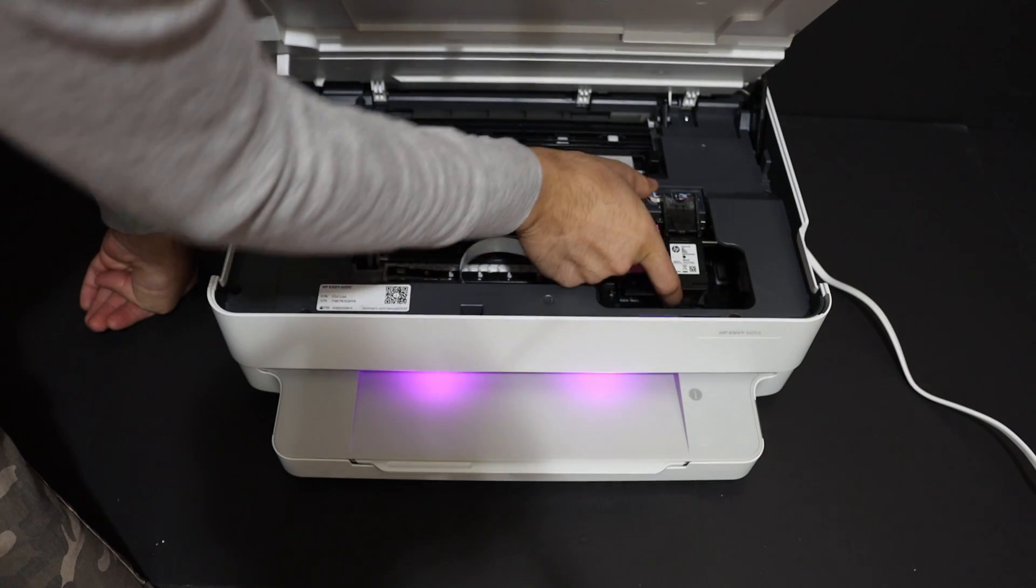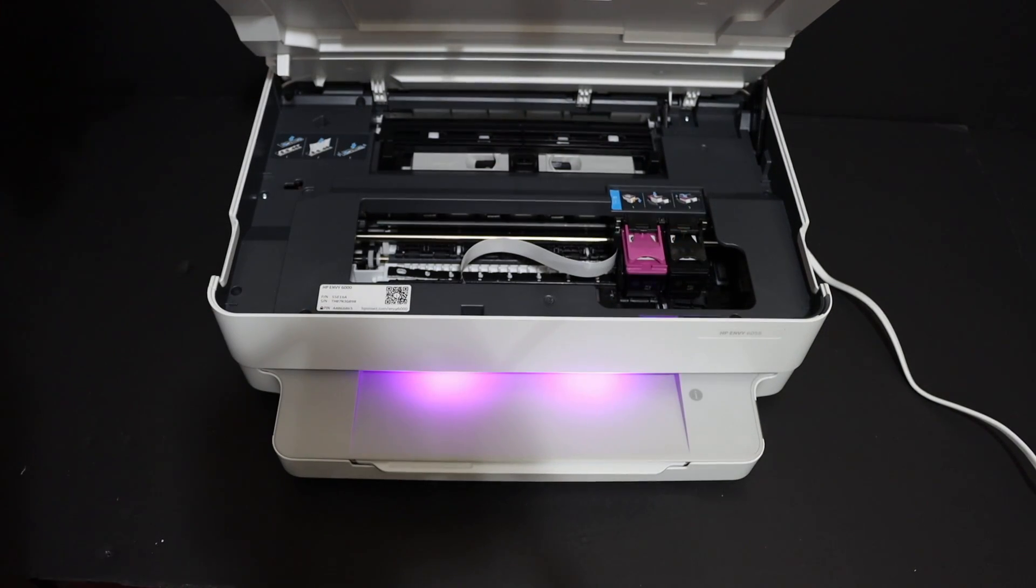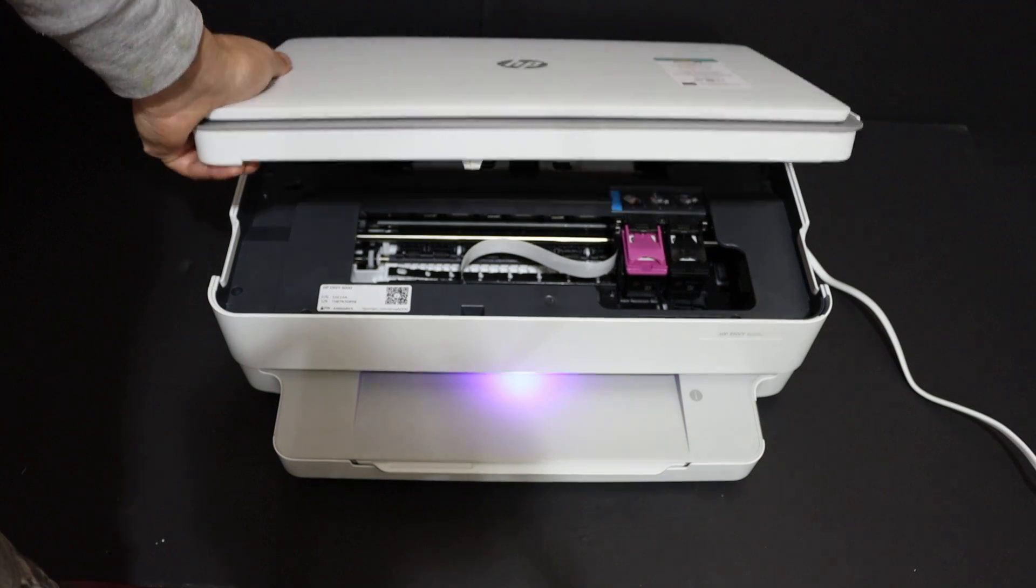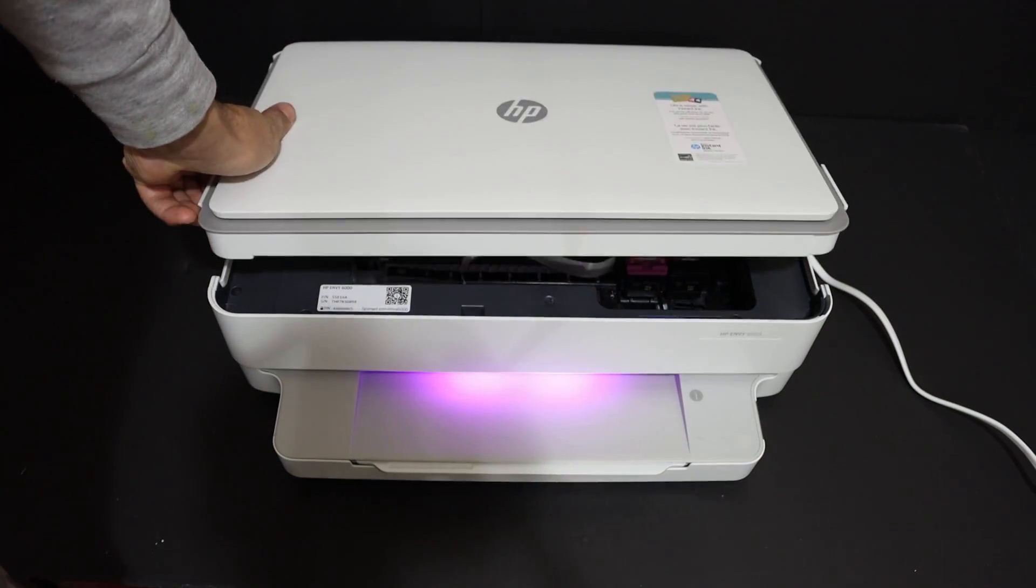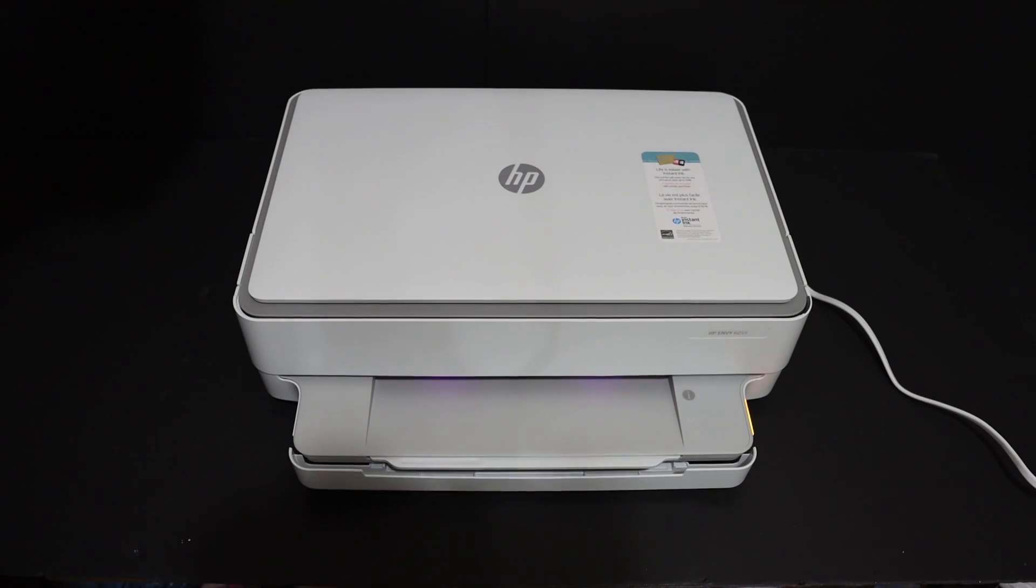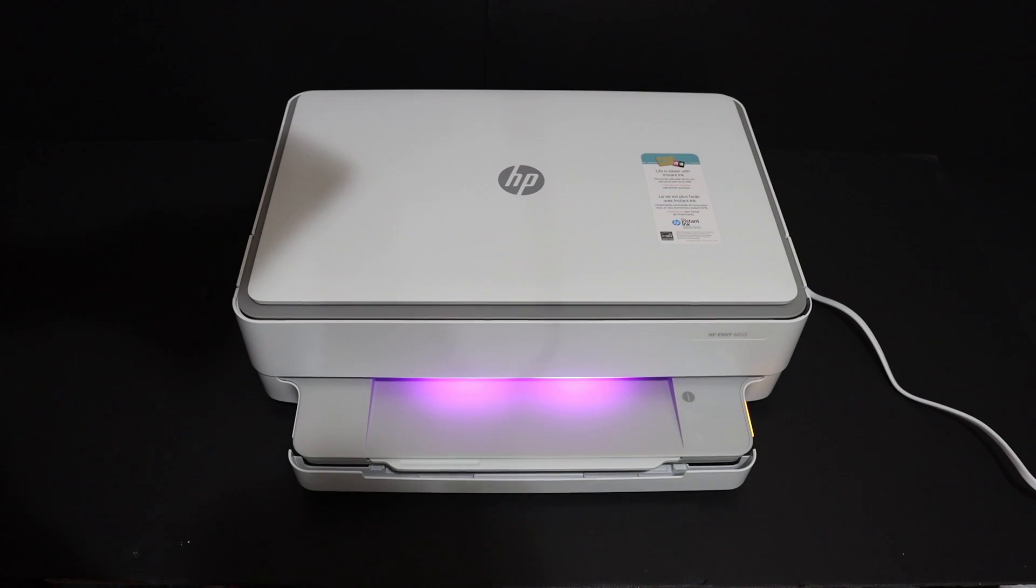Now press the door downwards to close it. Go to your device—for example, I have an iPhone—and open HP Smart. You can download this app from the app store.